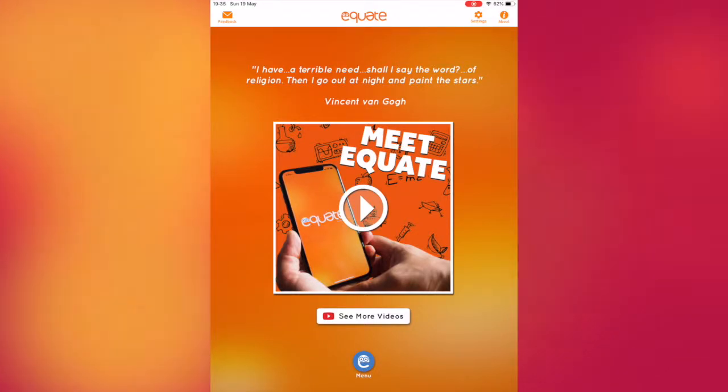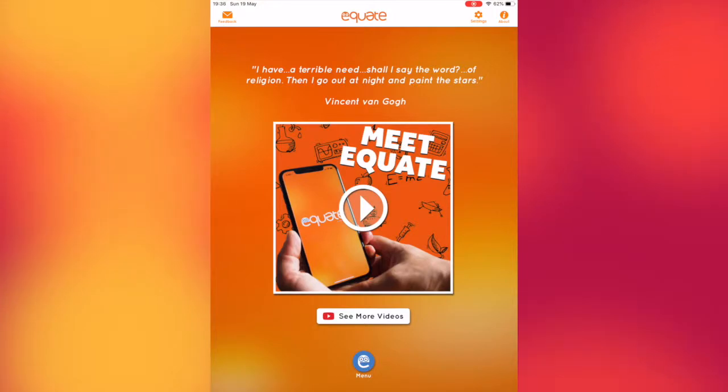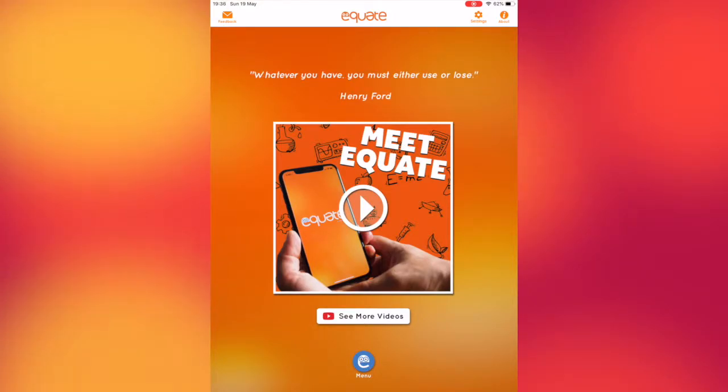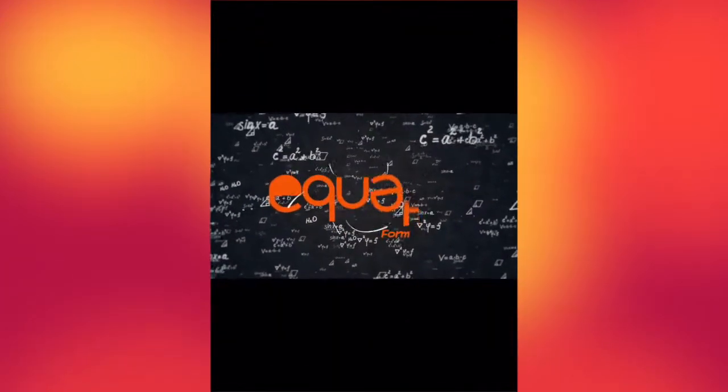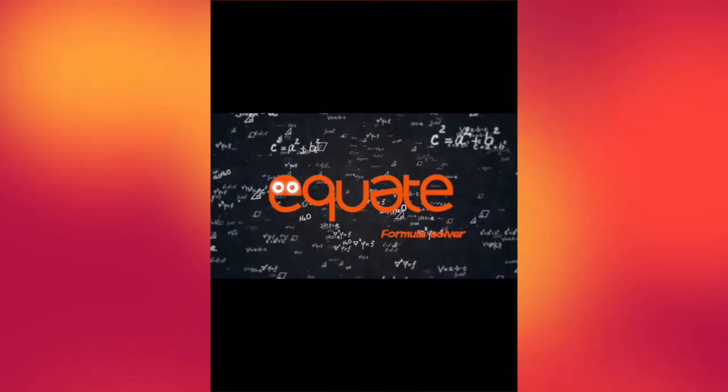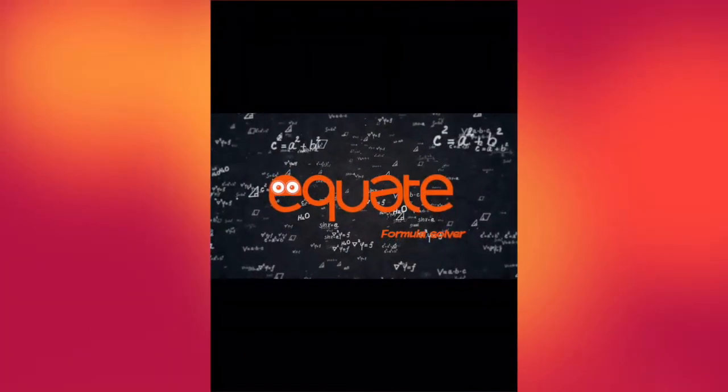The application works seamlessly on both mobile and tablet devices in portrait mode. The supporting video explains the concepts behind the application and how it can be used. This is engaging and informative.